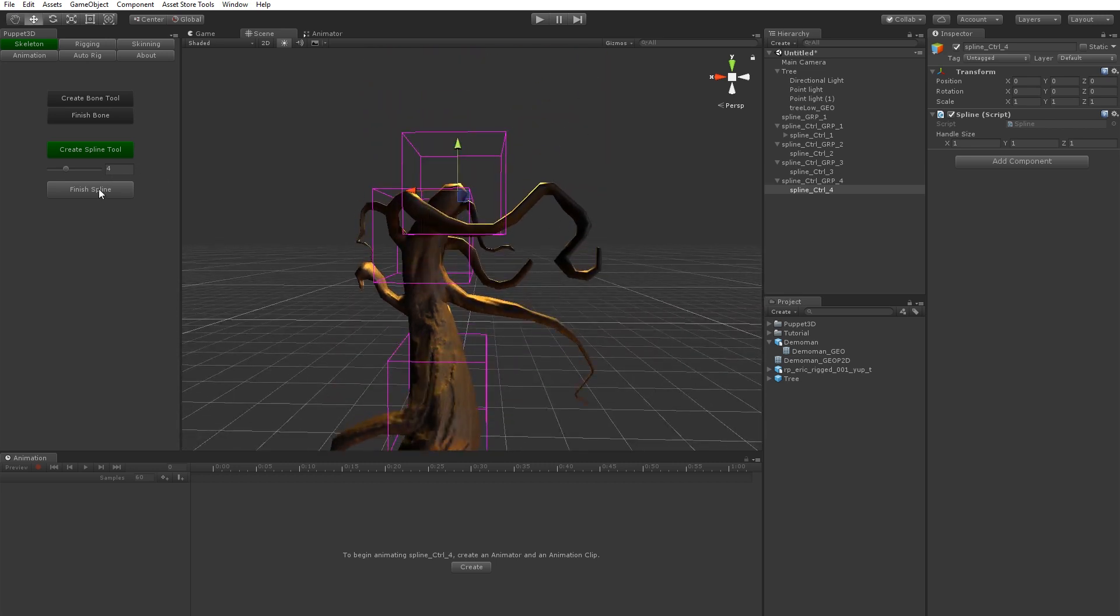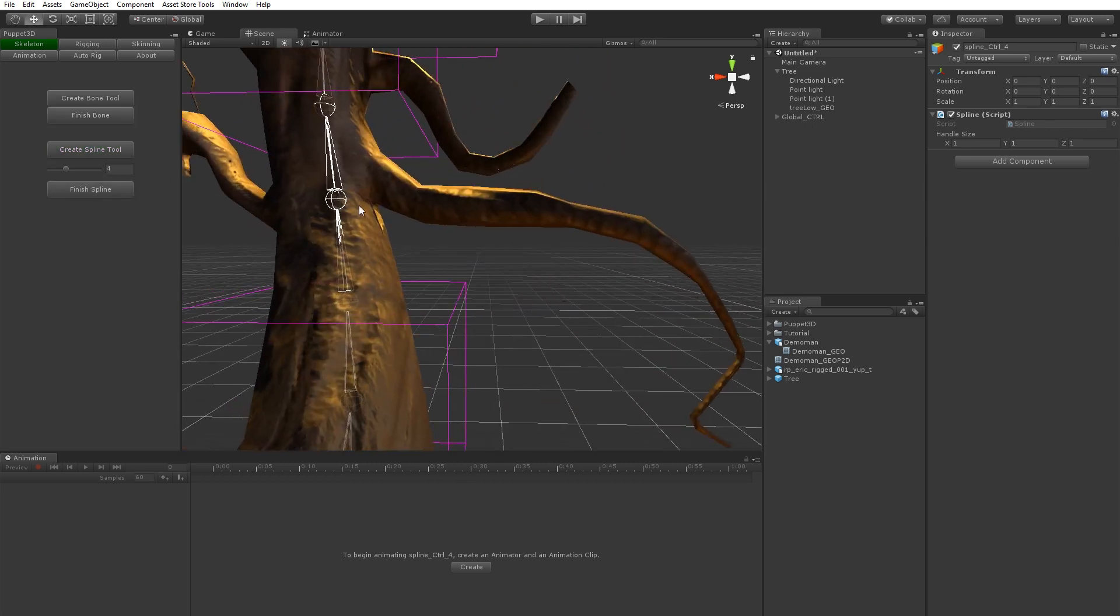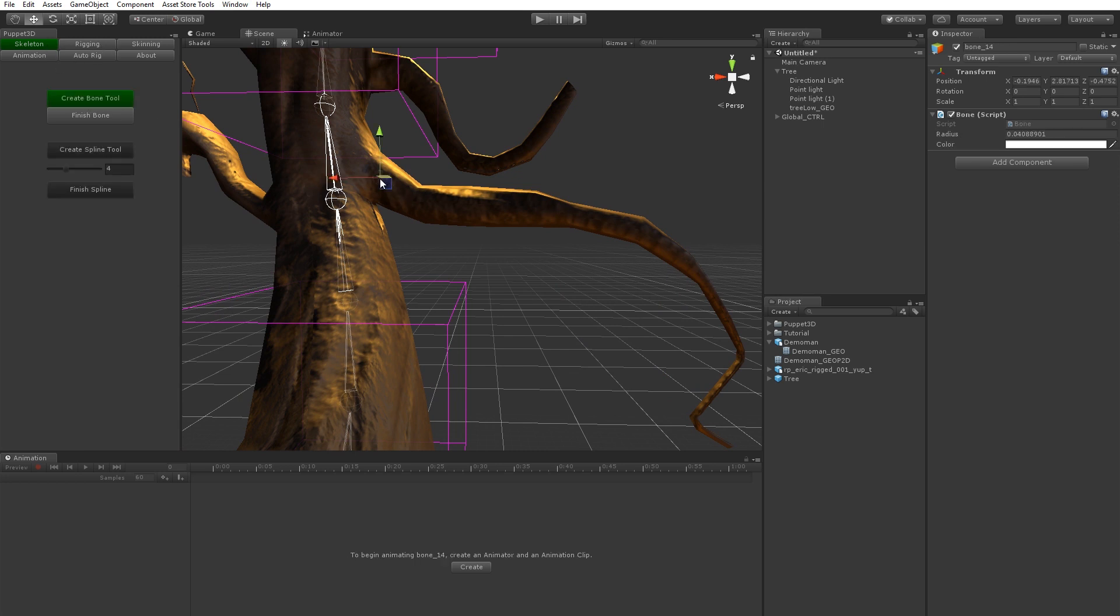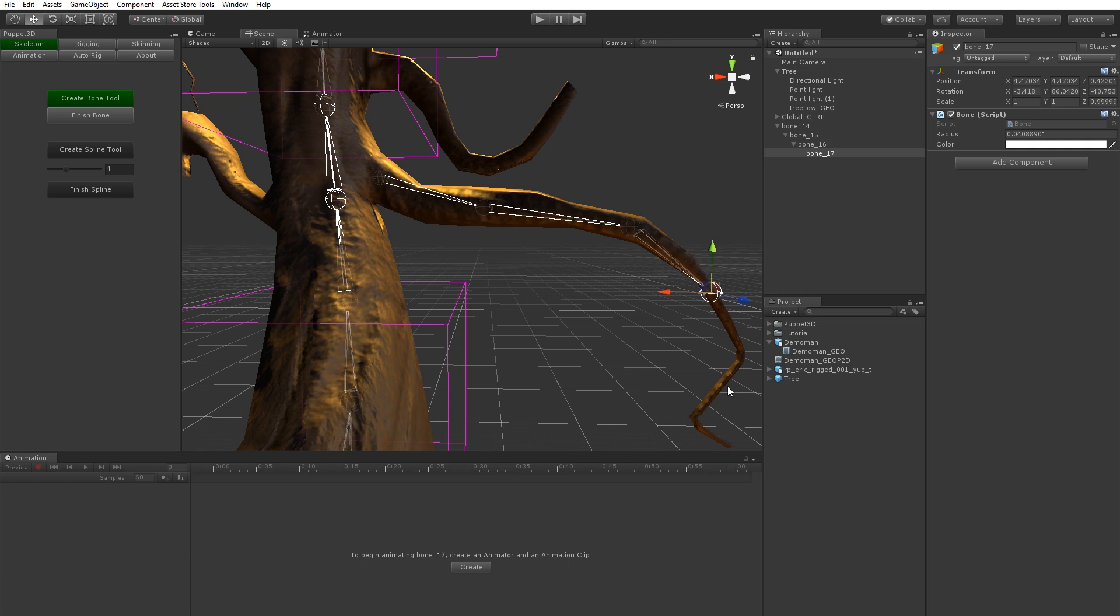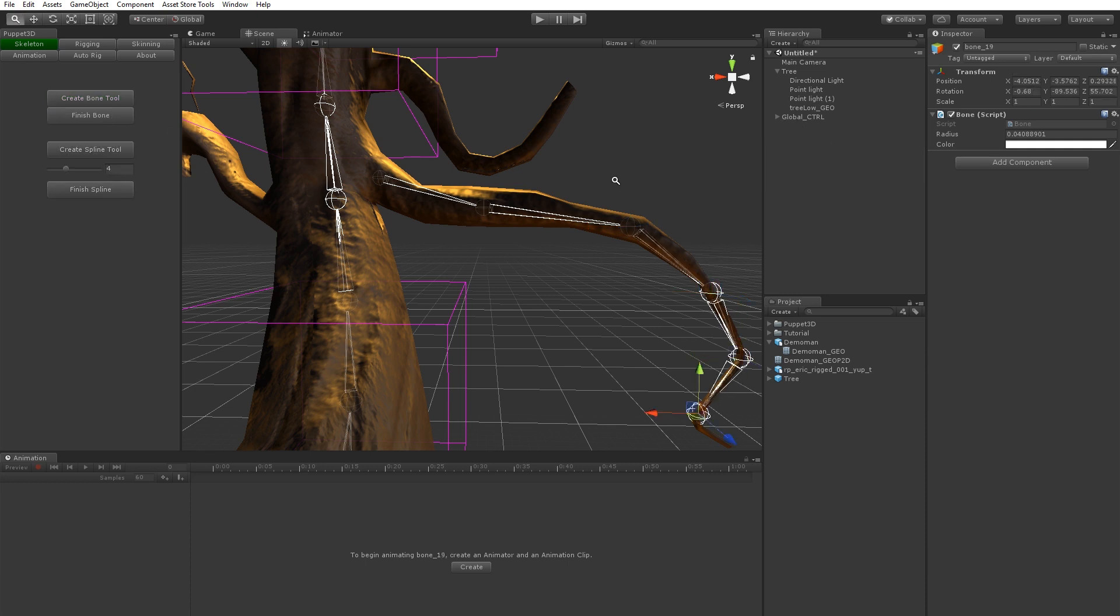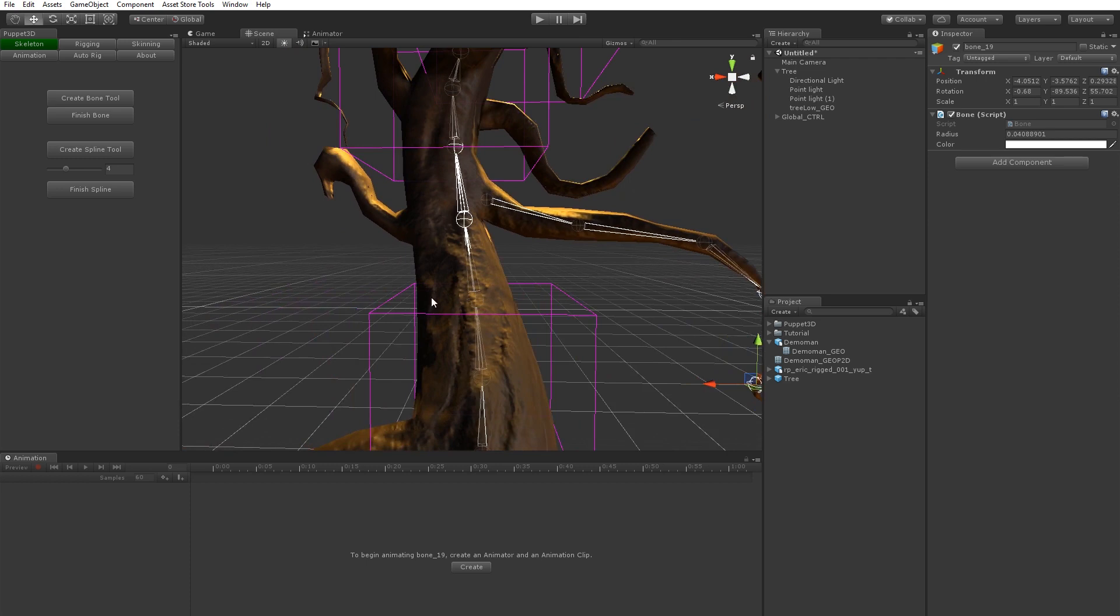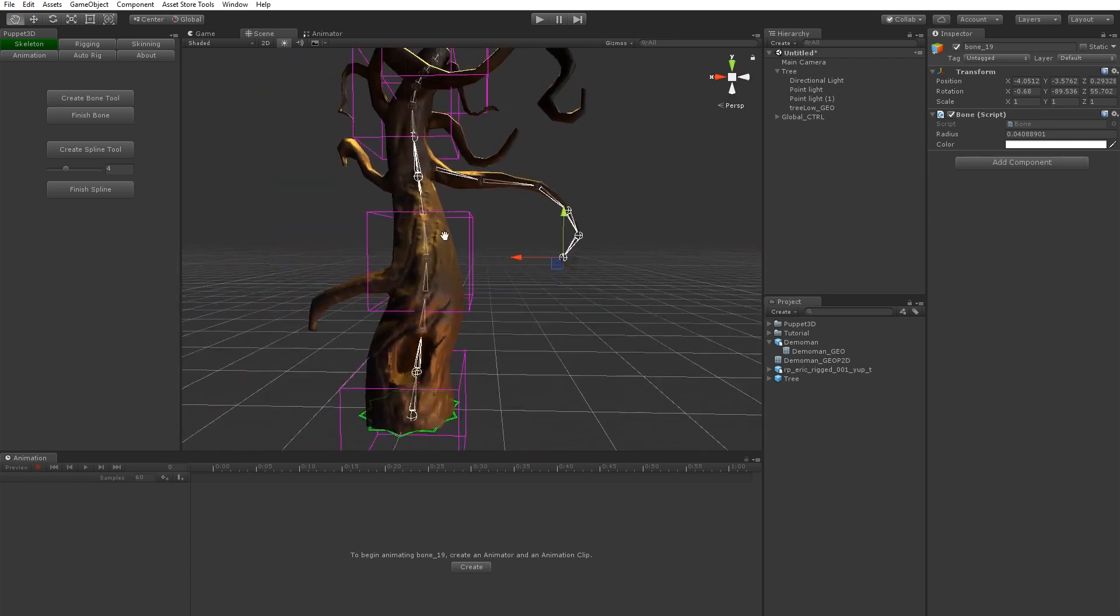They create a spline of bones along there. We can actually just create bones. You see it snaps to the centre of the mesh. It projects to the centre of it. You can kind of just create bones everywhere.